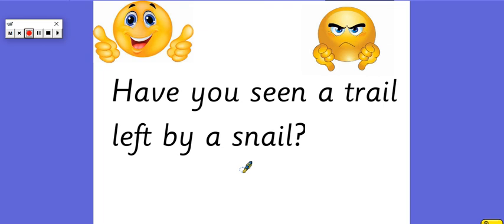My answer is definitely thumbs up yes. I've seen lots of snail trails along the floor and I bet you have too. Well done for today's phonics. I'll see you again soon. Bye bye.